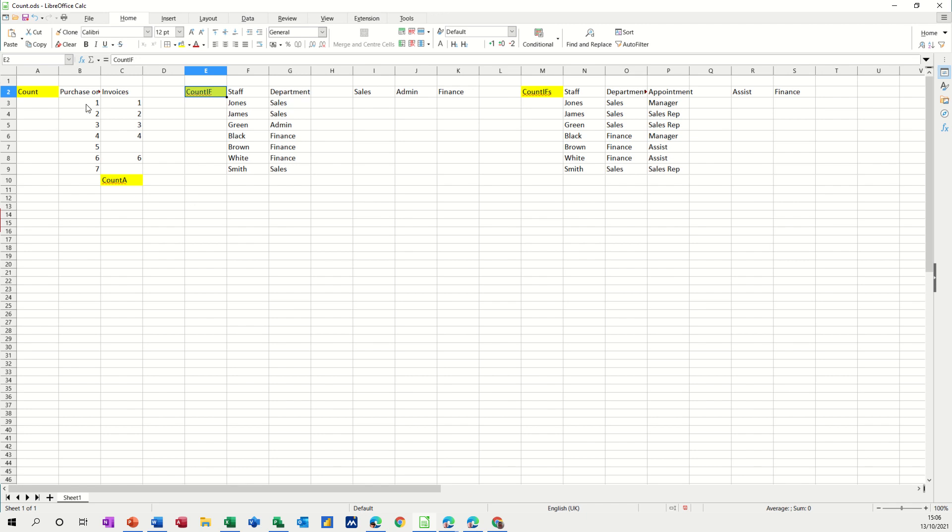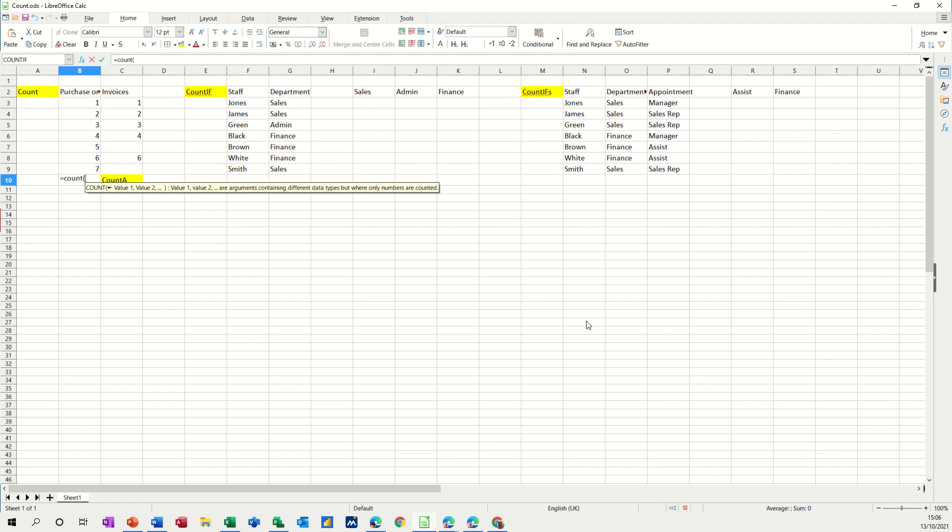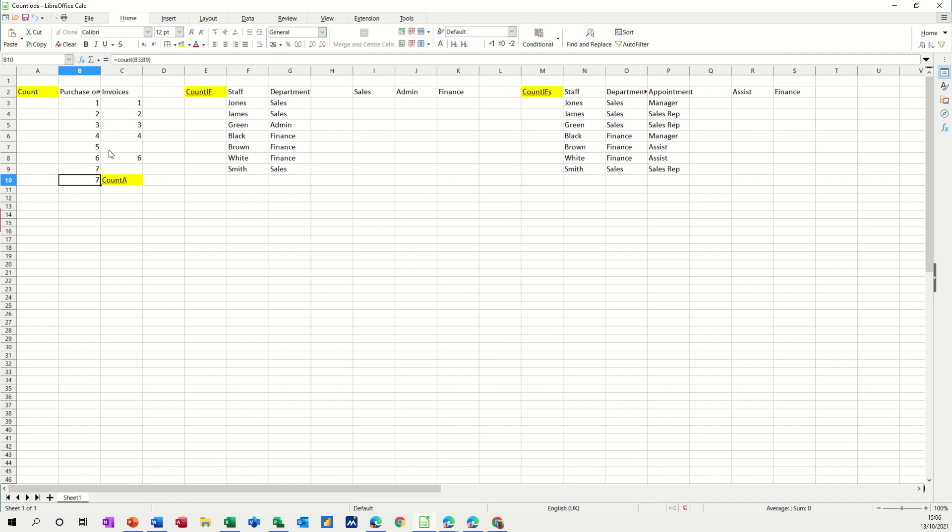So first of all, the count function. When you want to count a list of numbers, you can just go equals count, open the bracket and select the list, close the bracket, click the tick and it counts the numbers.